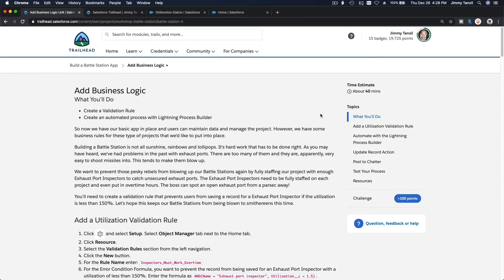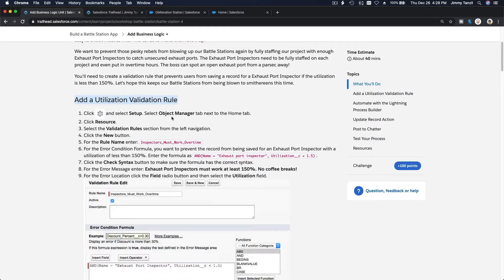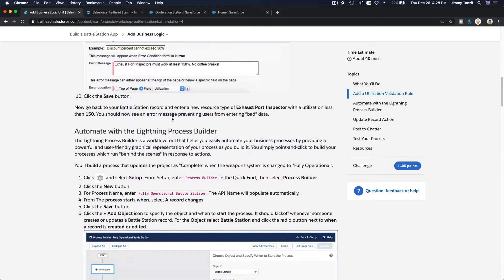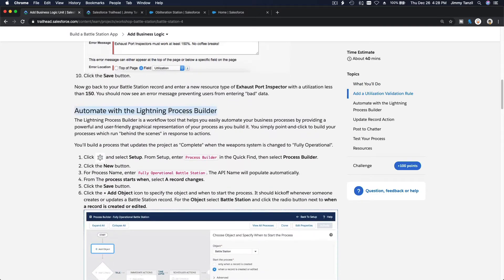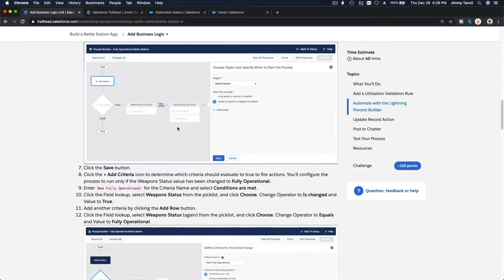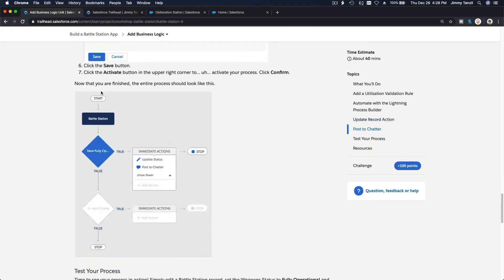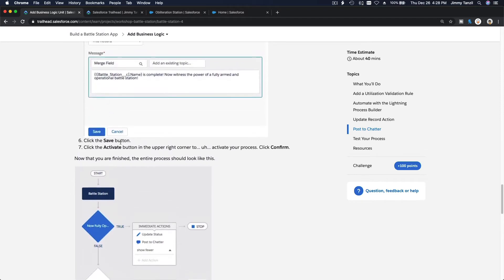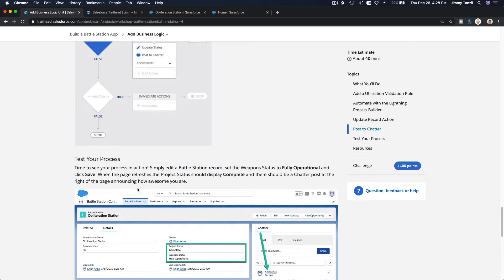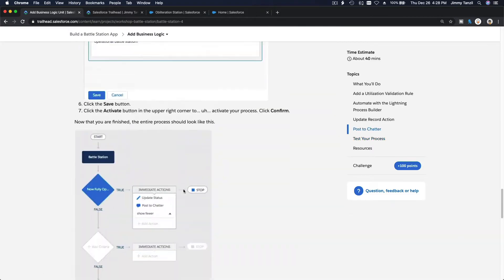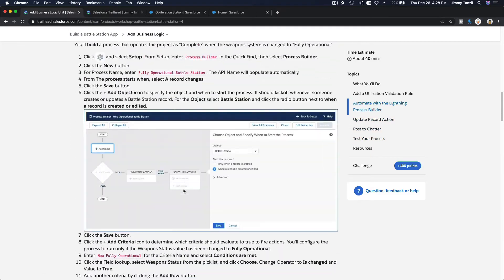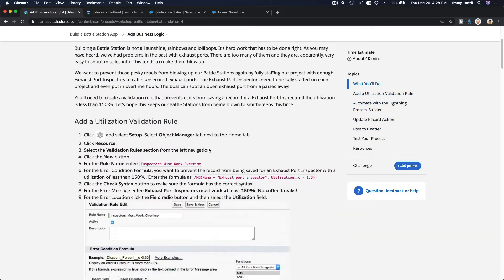We are going to add business logic to our battle station app. First we are going to add a validation rule, next we are going to create a process builder and post to Chatter, and create a flow — no flow, no flow. Well, that's pretty easy. All right, let's do this thing.